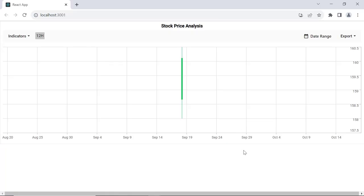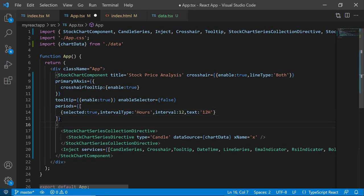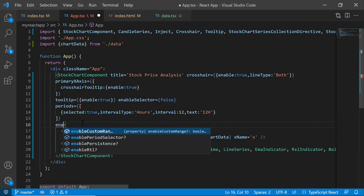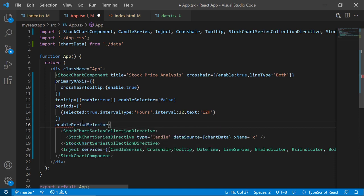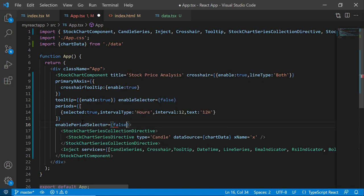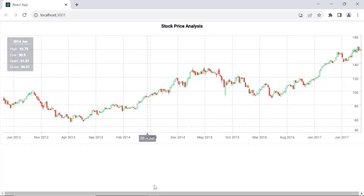You can see the range set to 12 hours. To disable or hide these period selector options, set the enablePeriodSelector property to false. See the chart now, the period selector is not displayed.